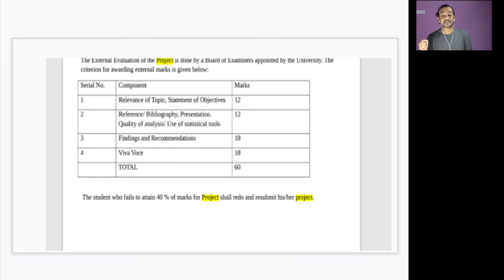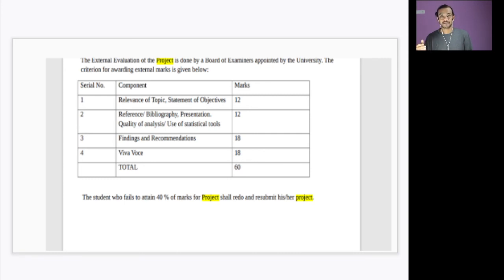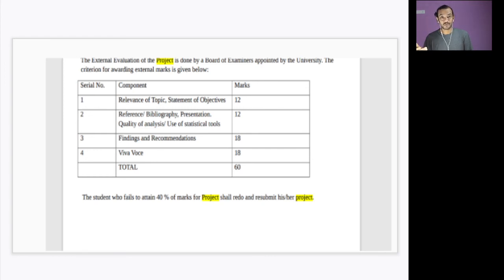First thing is the relevance of the topic. That's why I repeatedly say choose a topic something that is relevant. Choose a movie or a book that has been published recently in the last five years or six years, or that is something relevant, that is something new. That will give you marks.